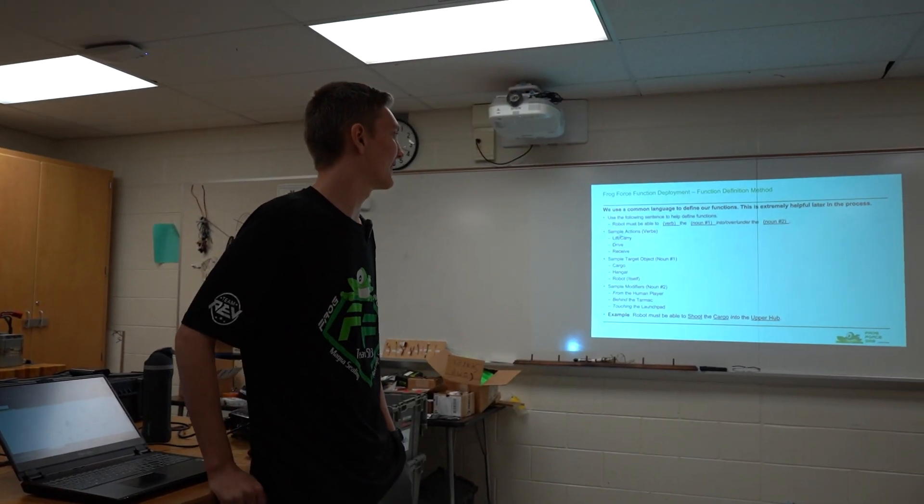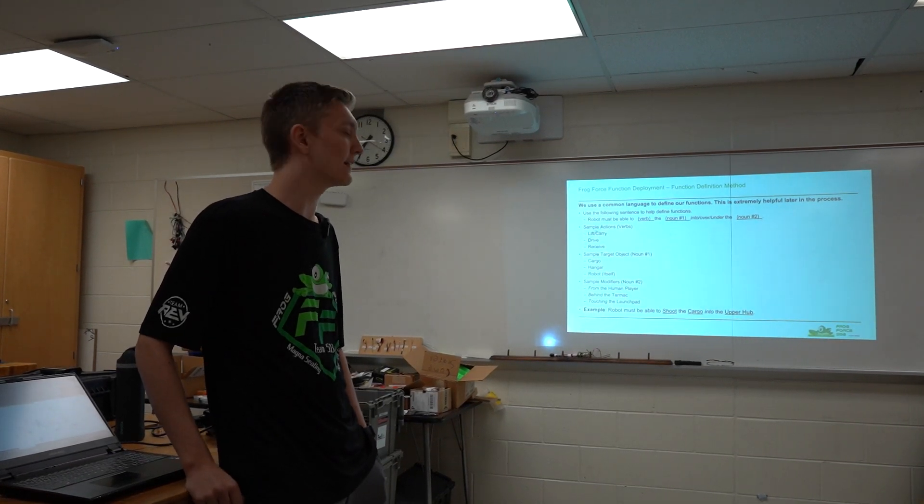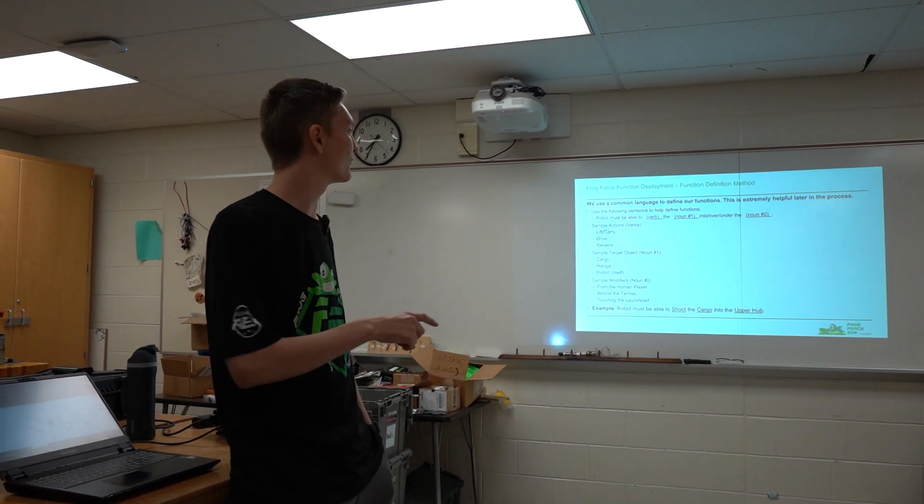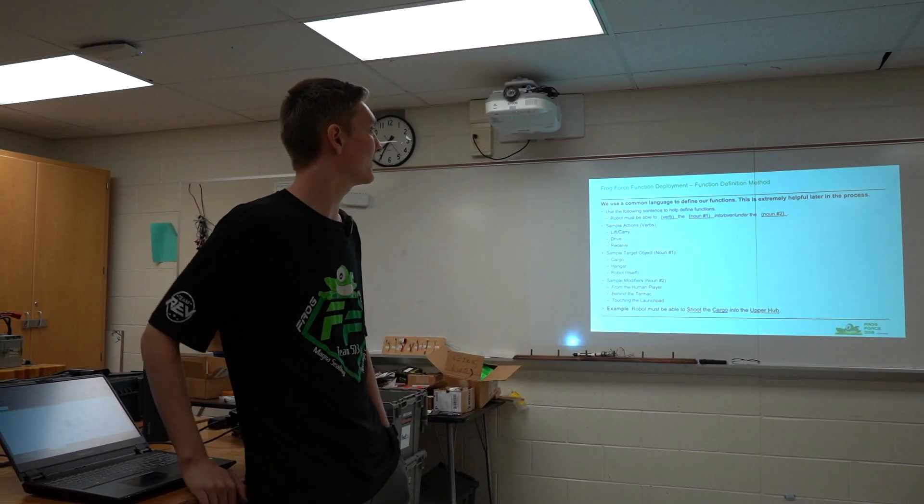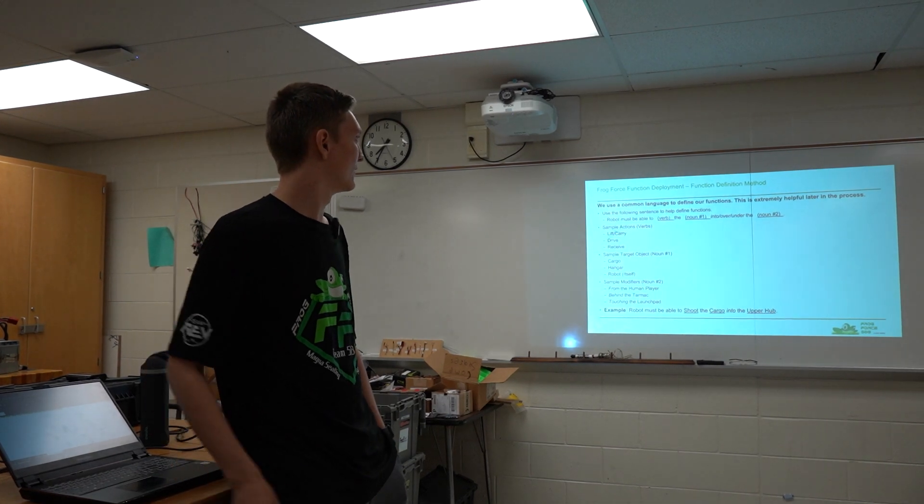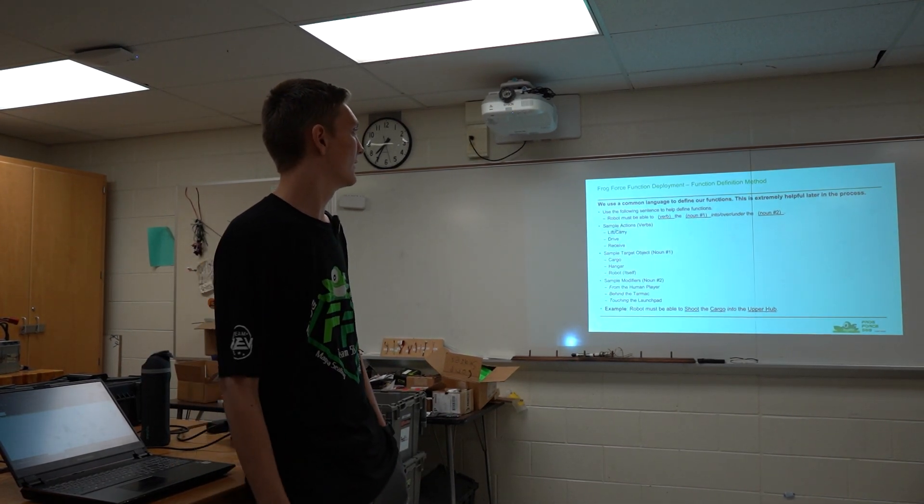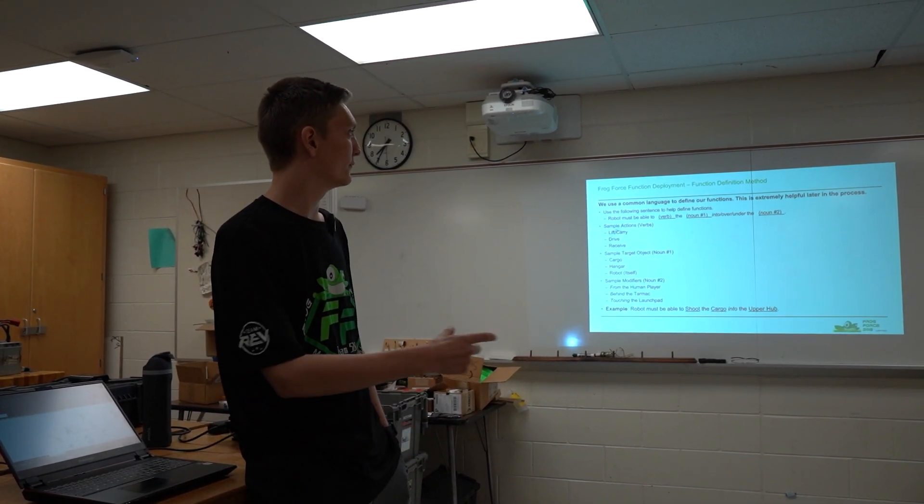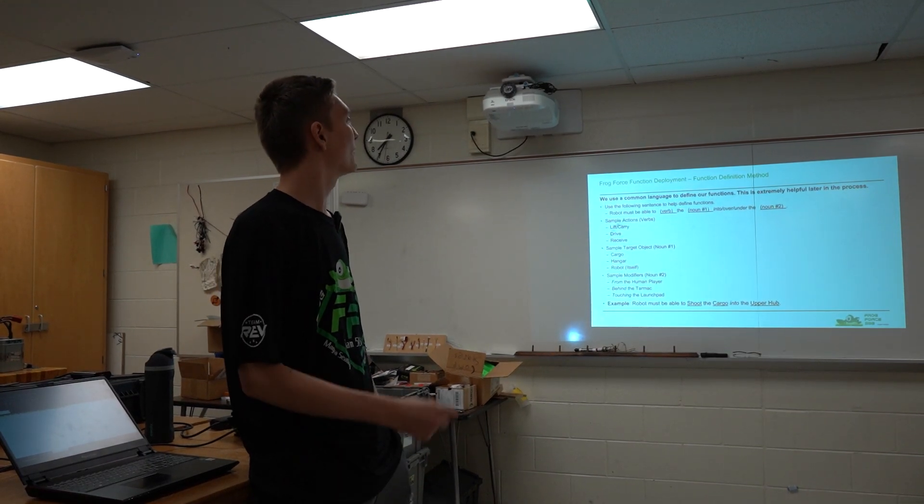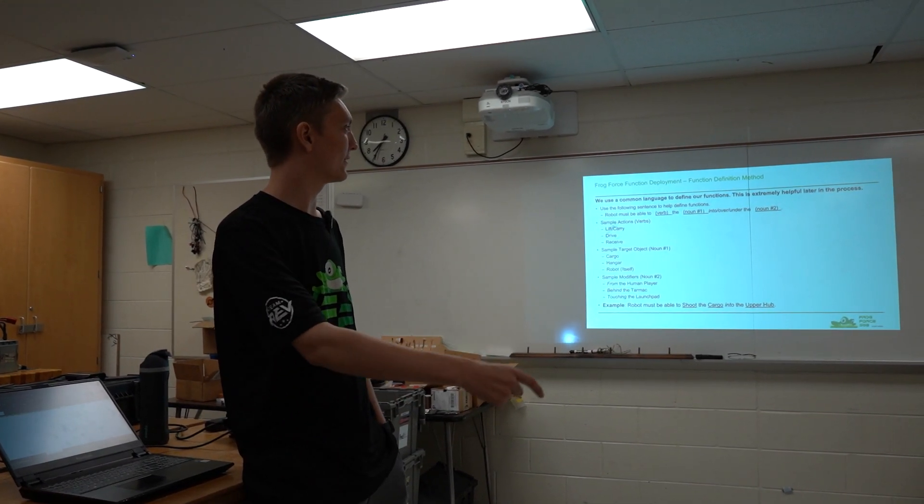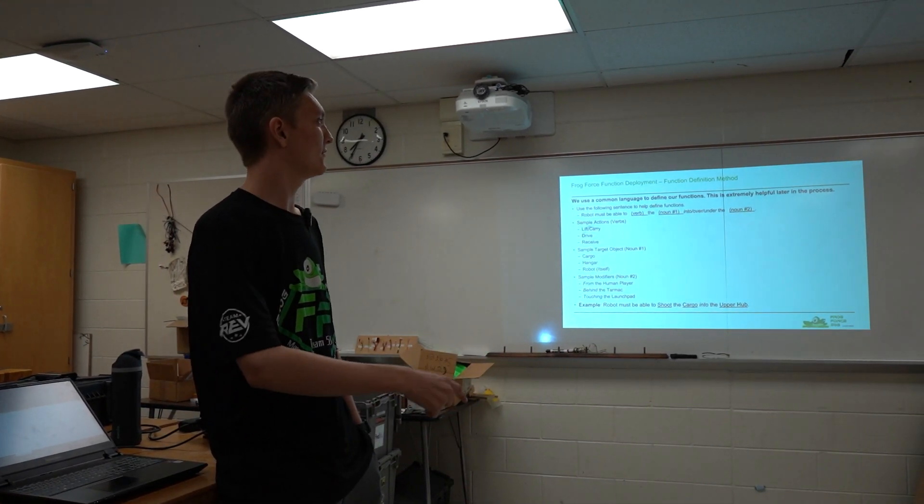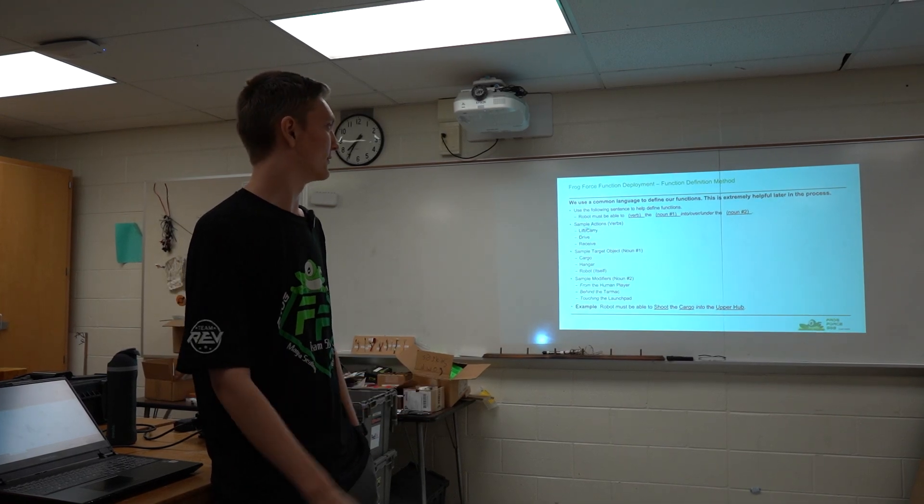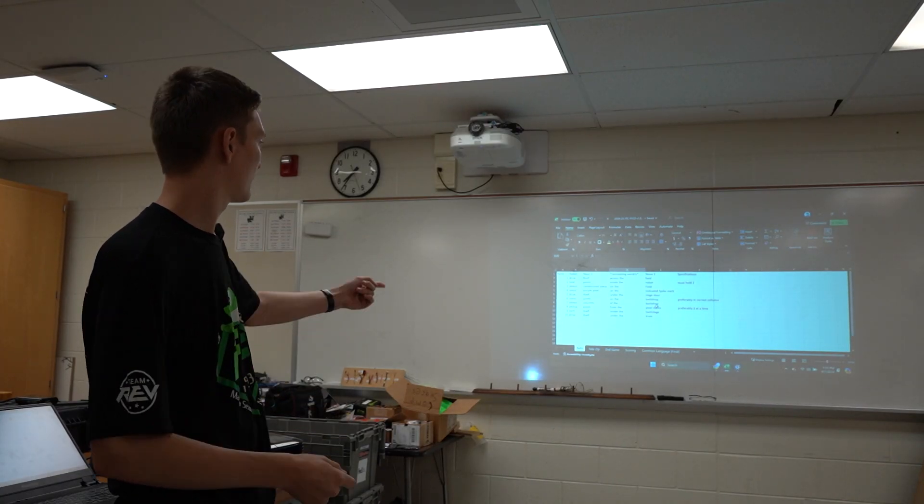If you guys have ever done a mad lib where you fill in a random verb or a noun or whatever, we do something similar to that. We set up a sentence structure that's robot must be able to do verb or robot must be able to verb the noun one into over under the noun two. So if you remember the FTC game from last year,